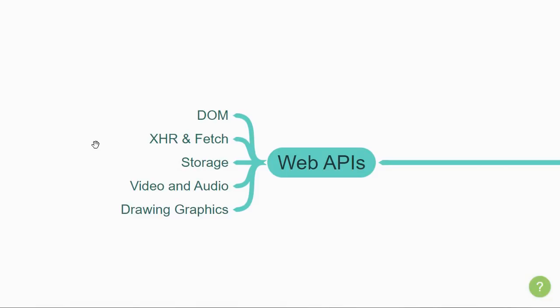The third set of APIs deal with client storage. Modern web browsers have several different technologies that allow you to store data related to websites and retrieve it when necessary, allowing you to persist data long term. You'll get to learn about cookies, local and session storage, IndexedDB, and so on.